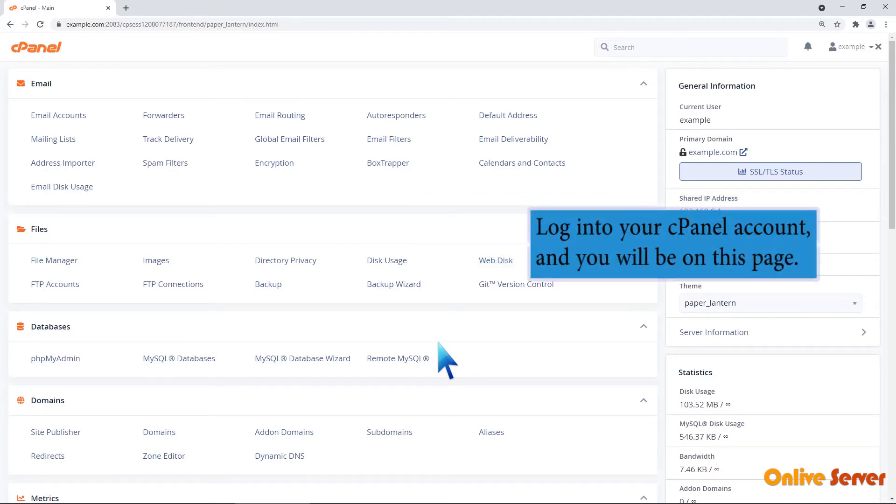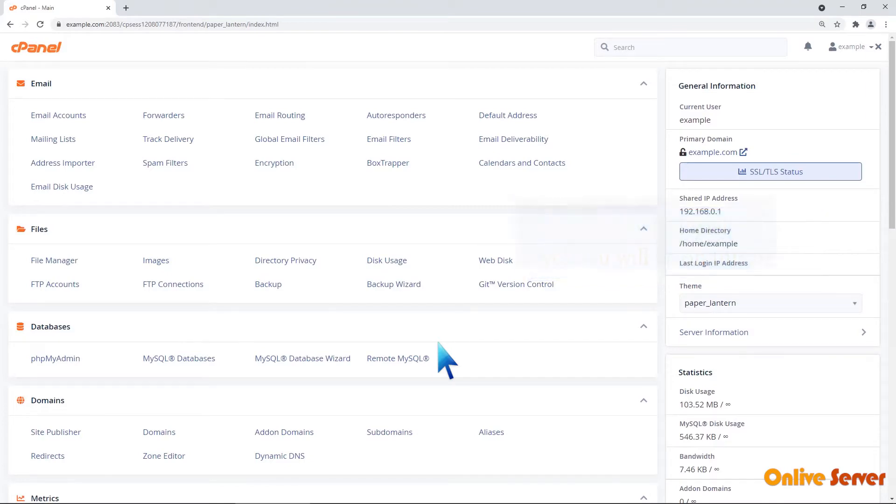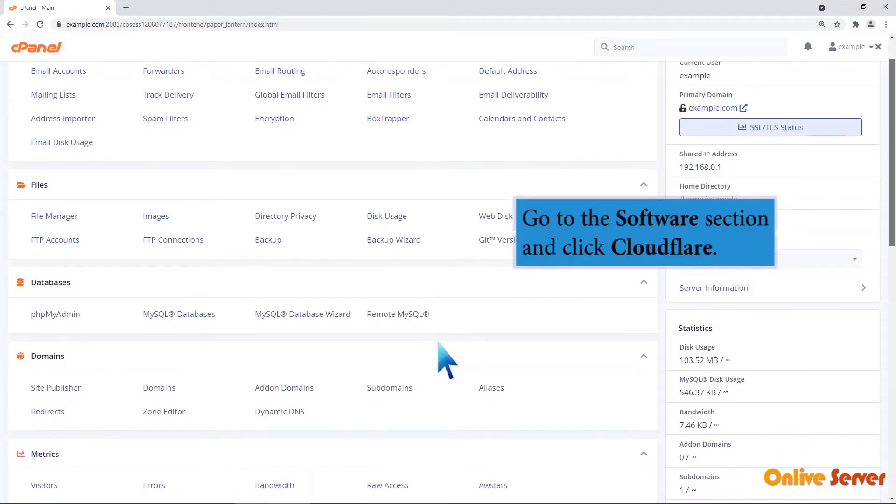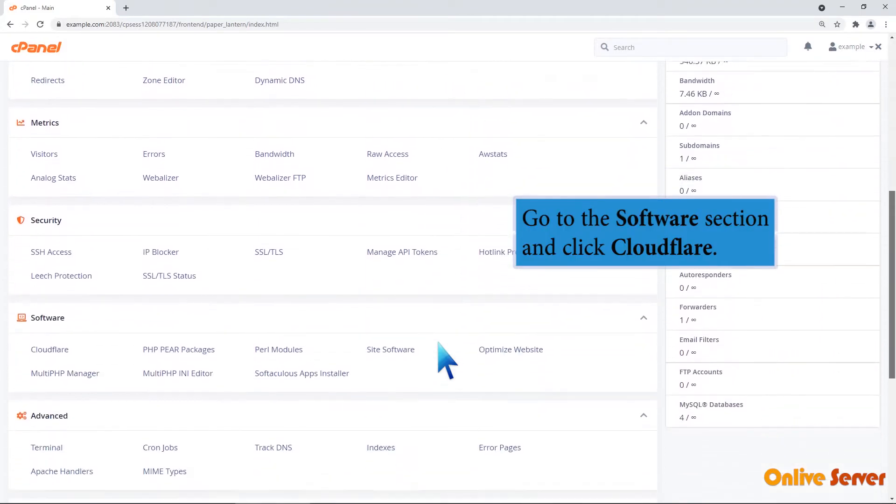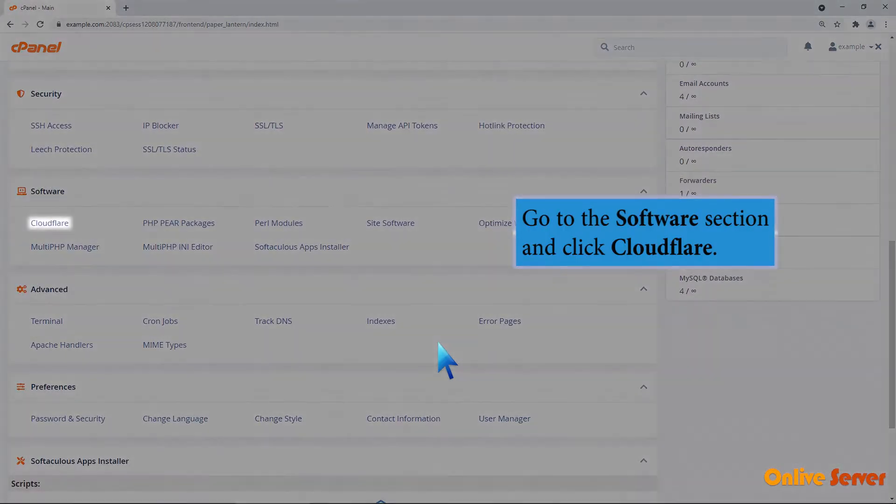Log into your cPanel account and you will be on this page. Go to the software section and click Cloudflare.